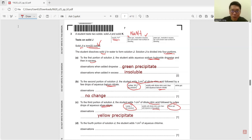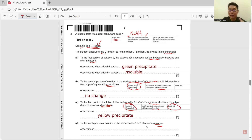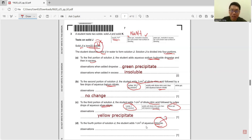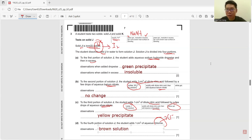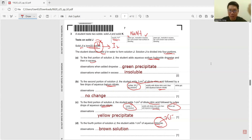Part D: to the fourth portion of solution J, they add aqueous chlorine. This tests whether you know displacement using Group 7 reactivity. Chlorine is more reactive, so chlorine prefers to become chloride ion — displacement occurs, iodide changes back to iodine, and a brown solution forms. Remember: iodine is brown, chlorine is yellow, and bromine is orange.